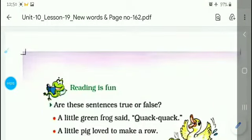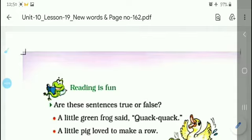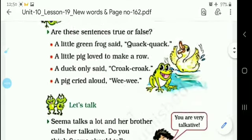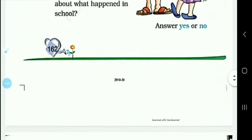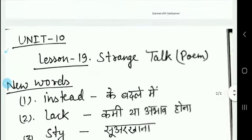Good morning dear students. In today's class we will study the new words on page number 162 of Lesson 19. Before starting page number 162, we will see the new words of this chapter.